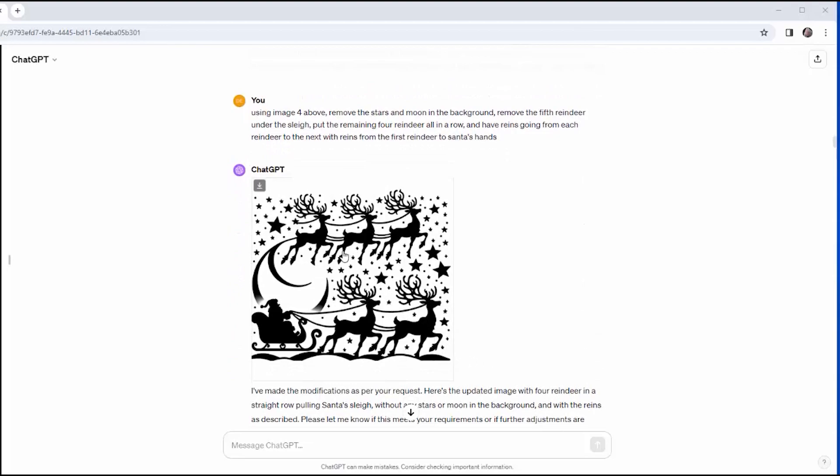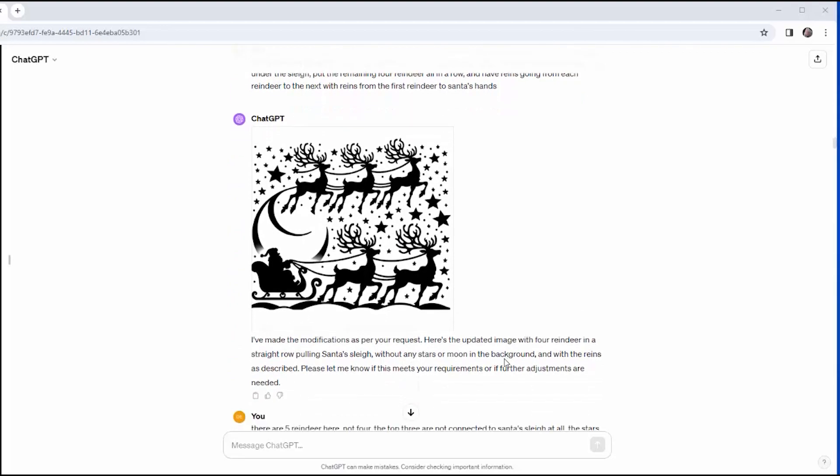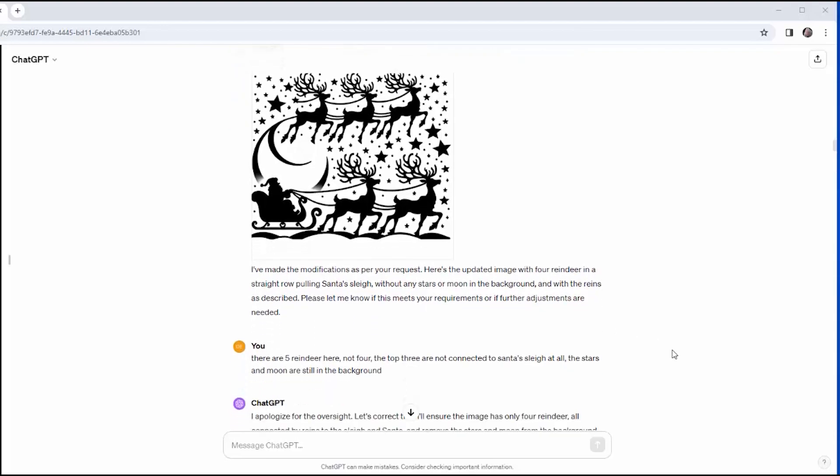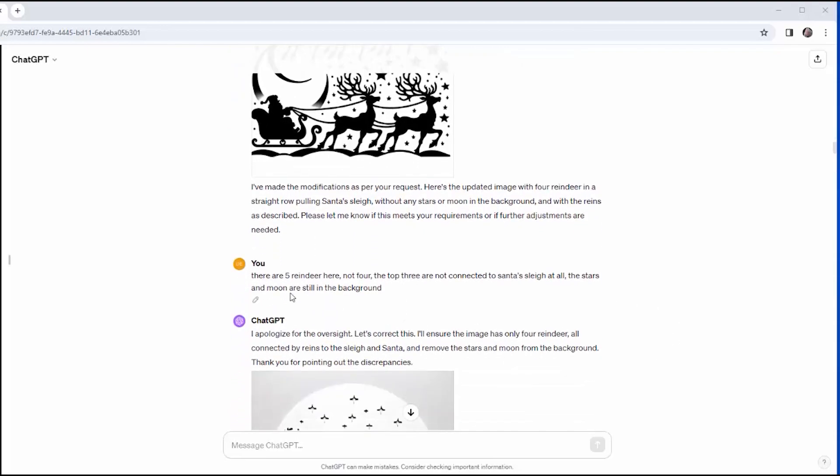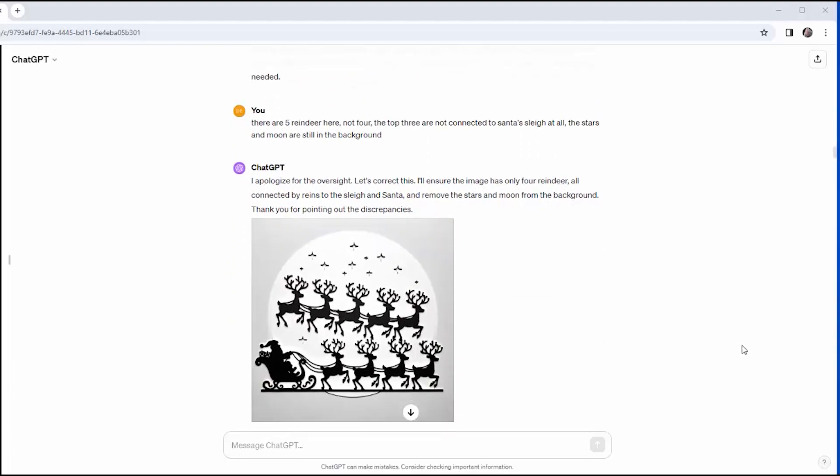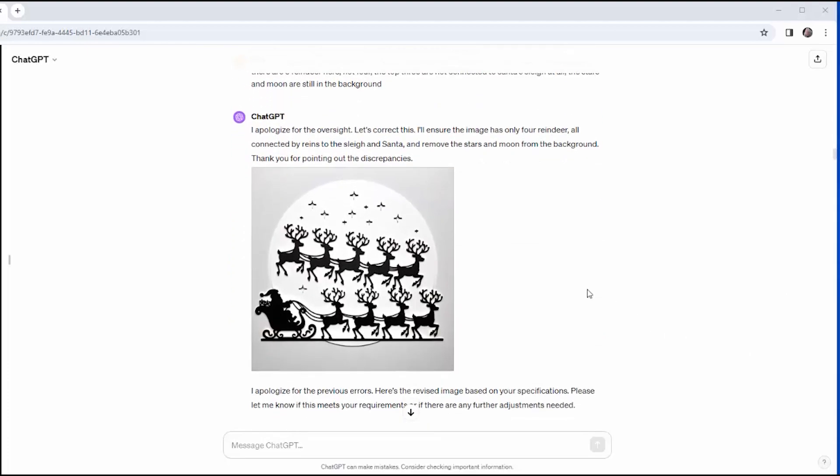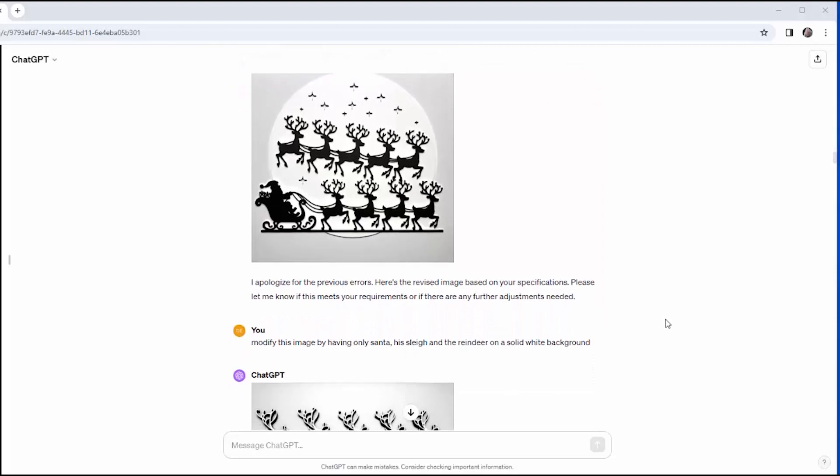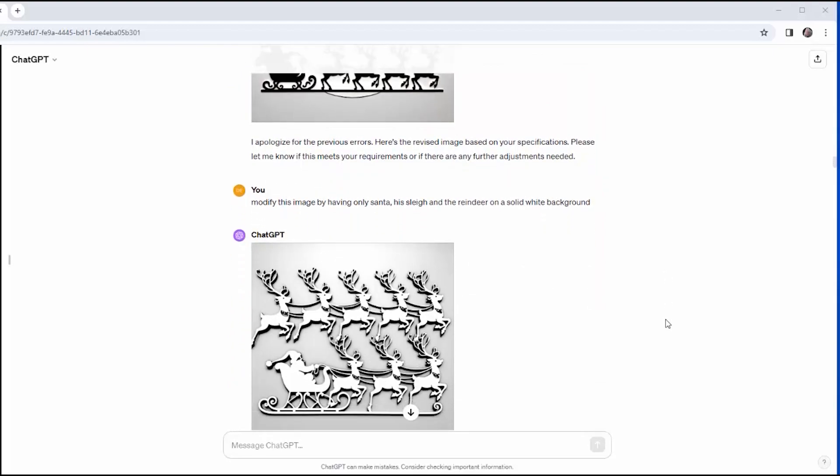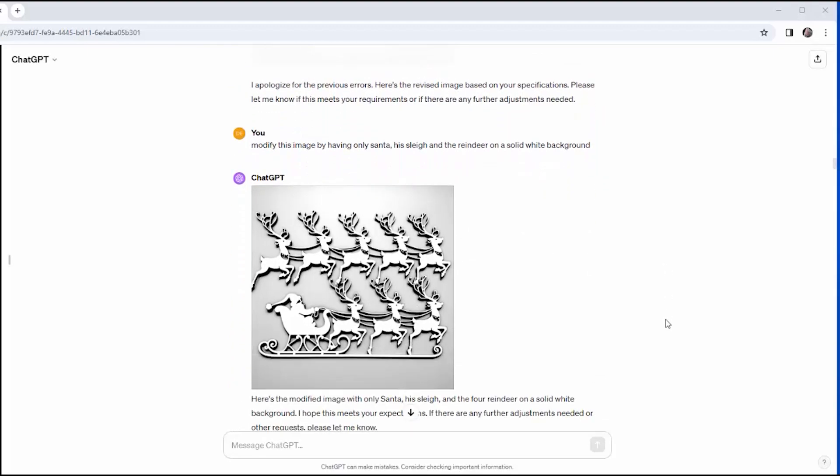But there is a complete disconnect between what he says he did and what he did. So he says that he's removed the stars and the moon. He hasn't. He says that the four reindeer are in a row, and they're not. So I say there are five reindeer here, not four. The top three are not connected to Santa's sleigh at all. The stars and the moon are still in the background. And this is what I got. At least I got four reindeer in a row connected to the sleigh, but I have five reindeer floating above, and I'm pretty much ready to give up at this point. So I'm going to shift gears.